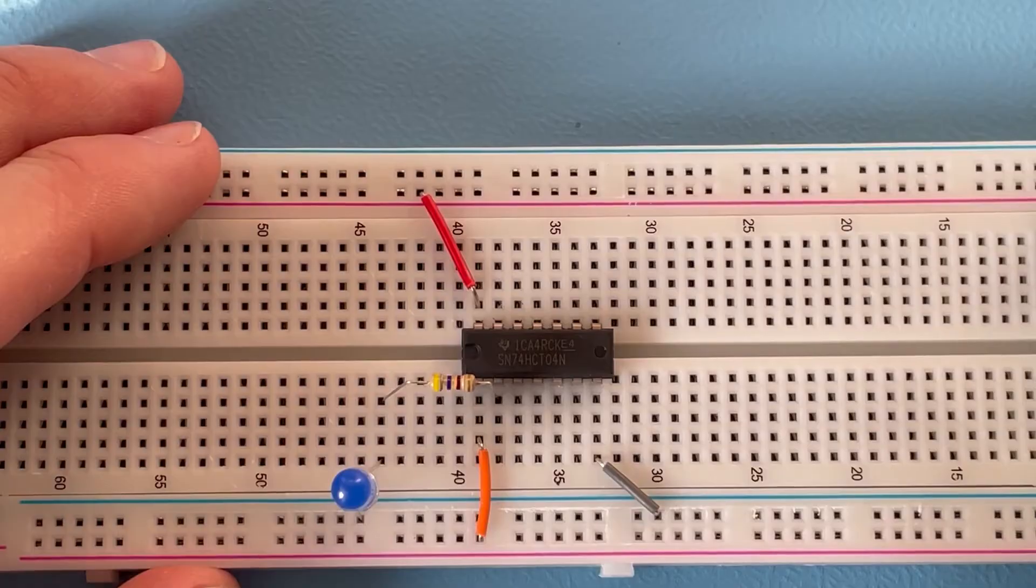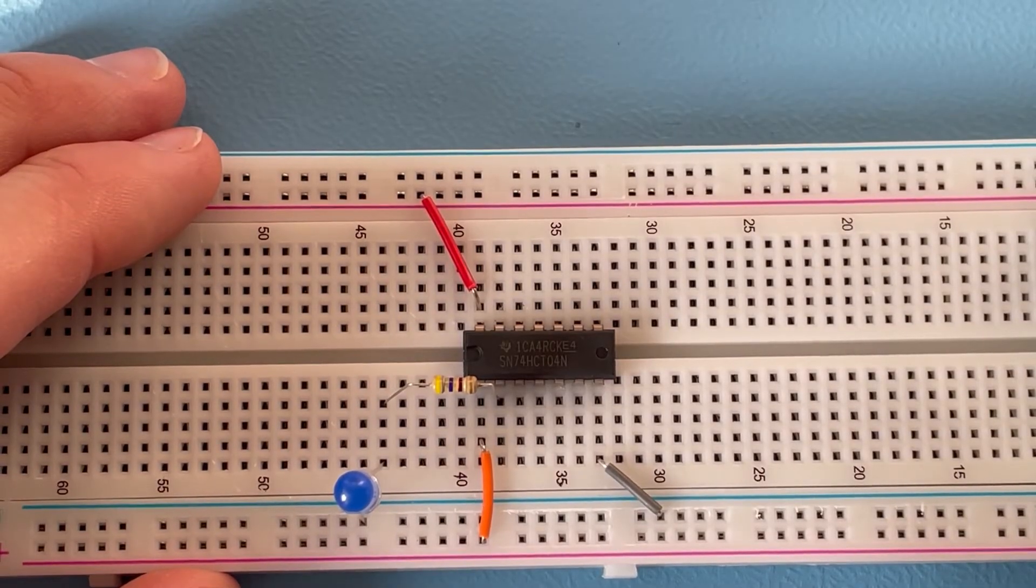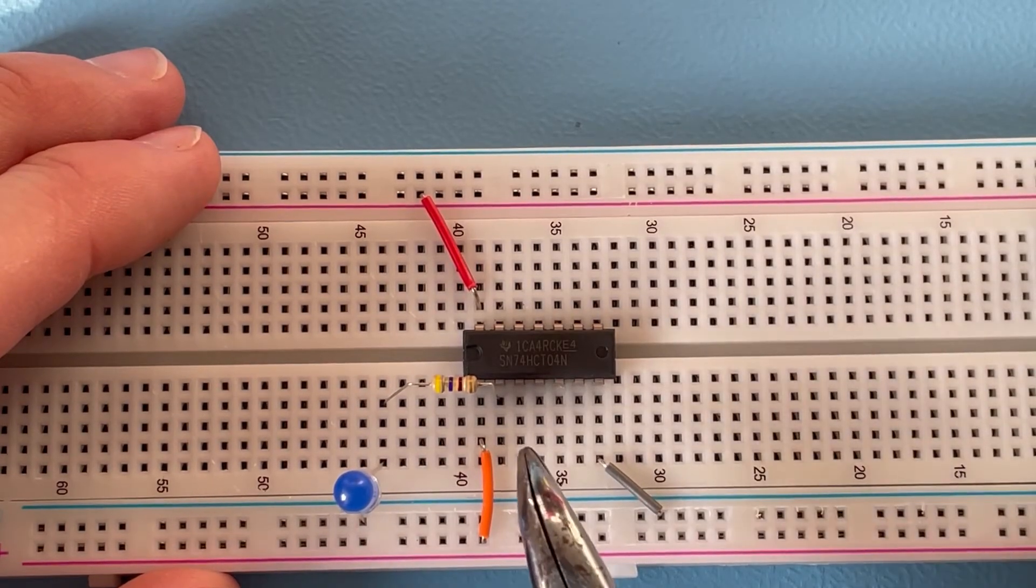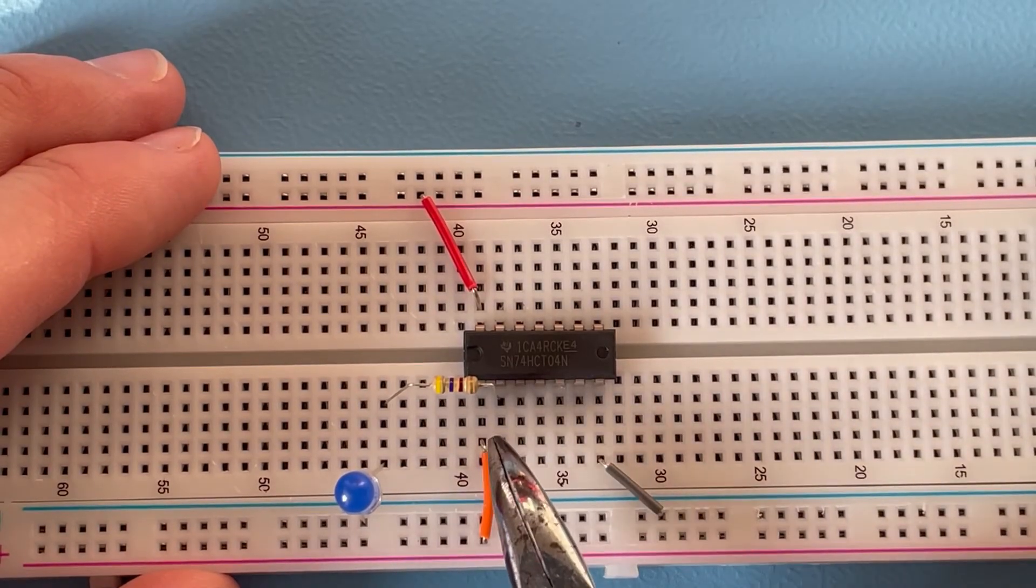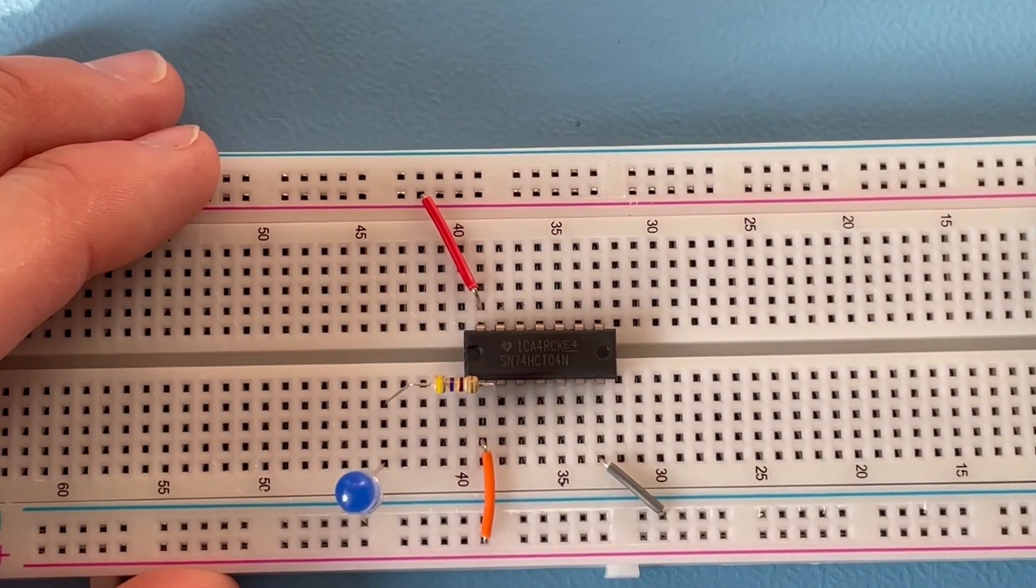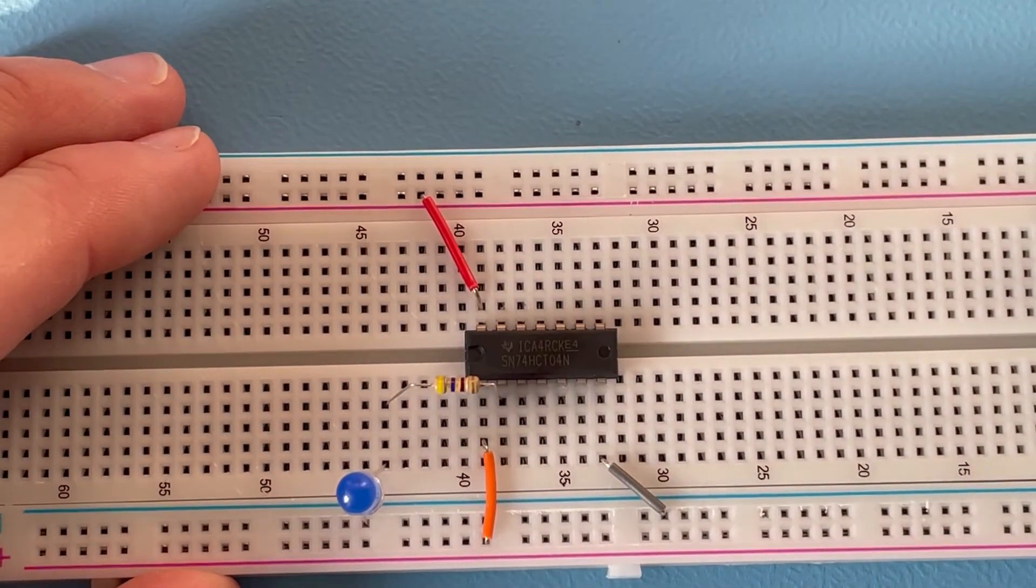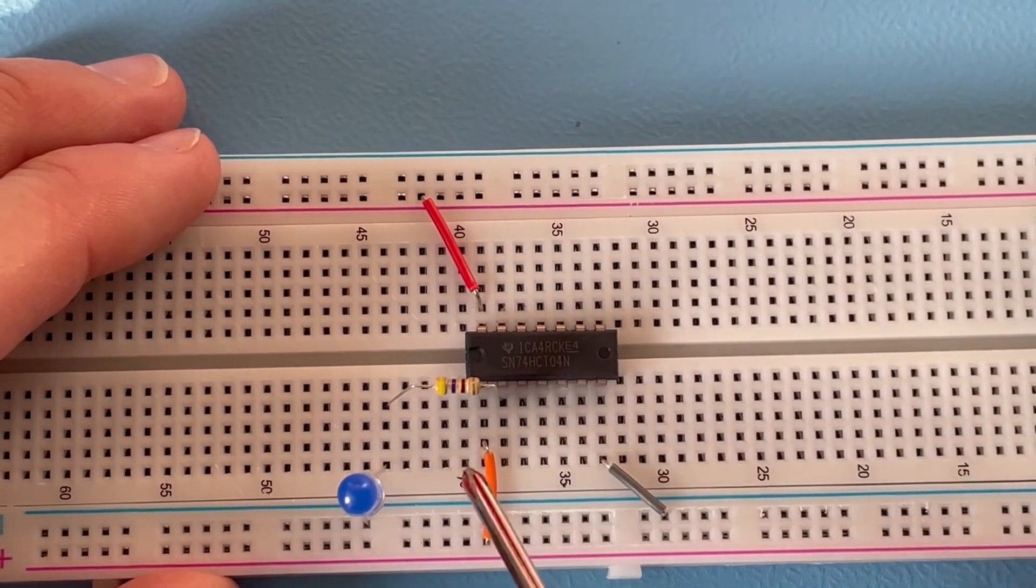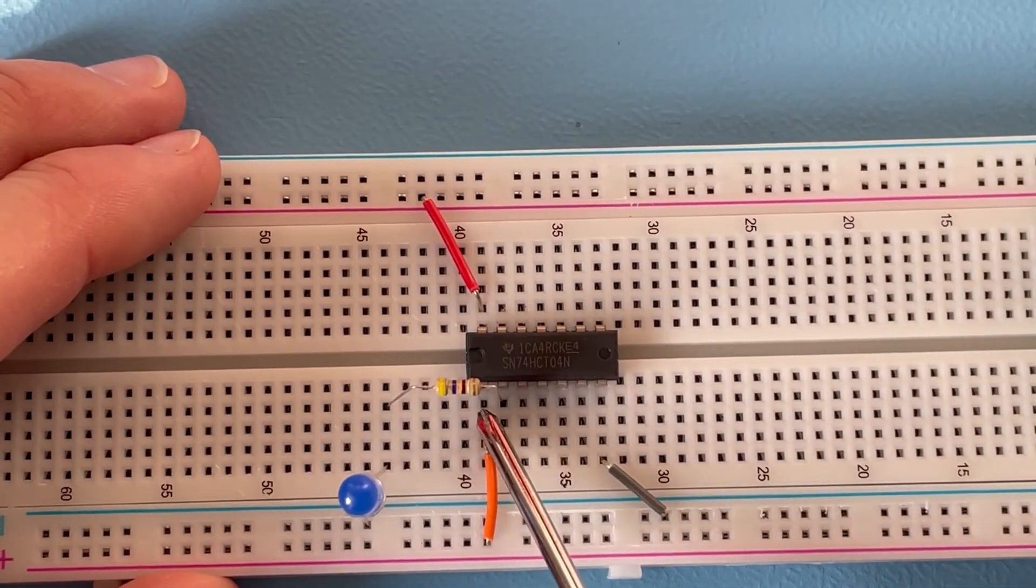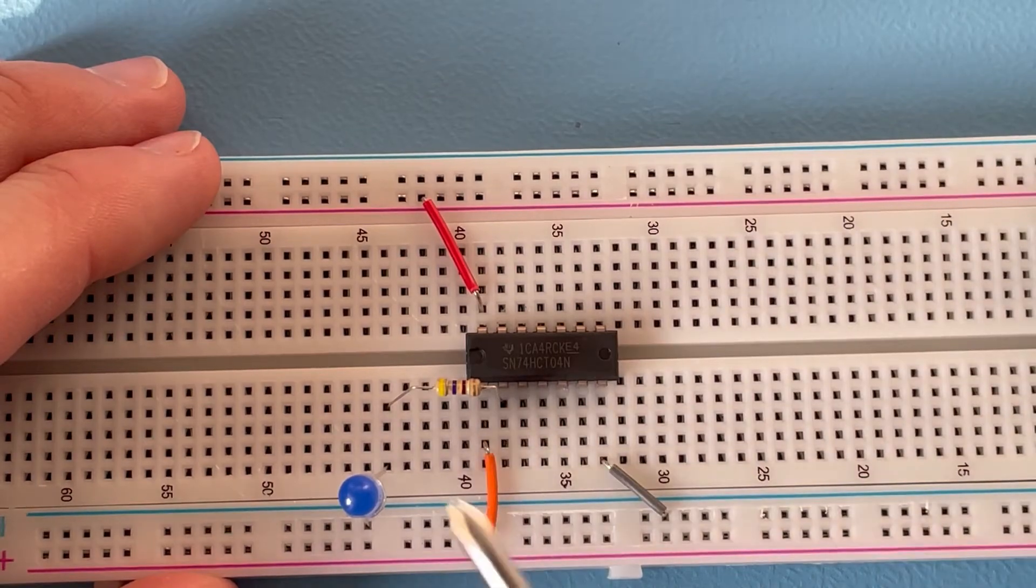You saw the flickering in between because when there was no connection to the input pin, we had the input pin in the so-called floating state where it's unclear what state the pin has, and then it's flickering back and forth.